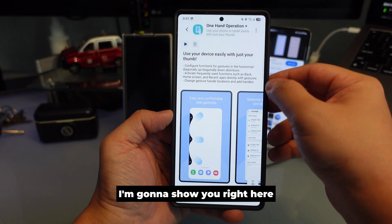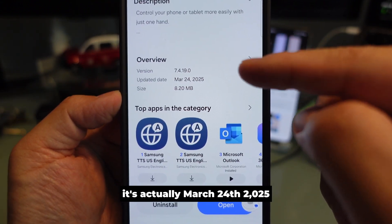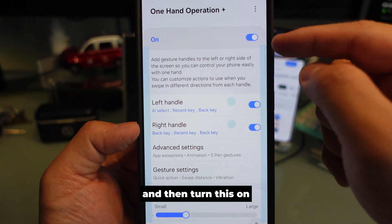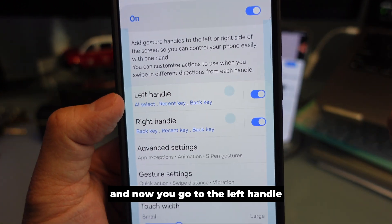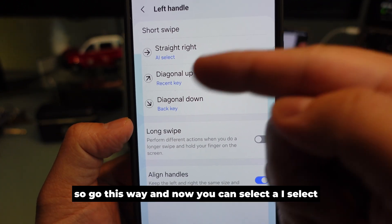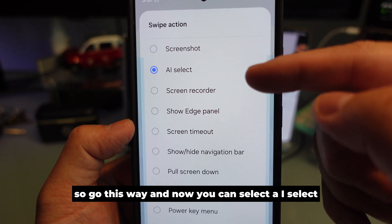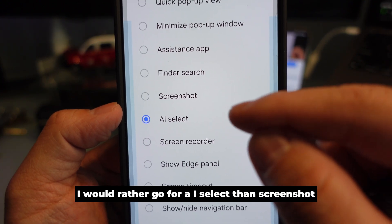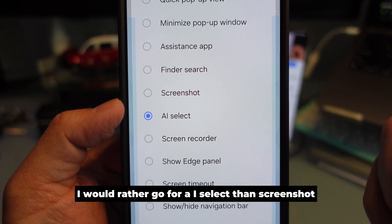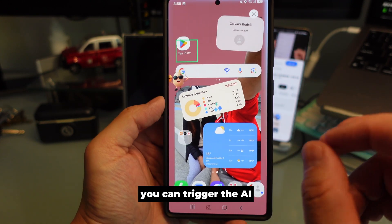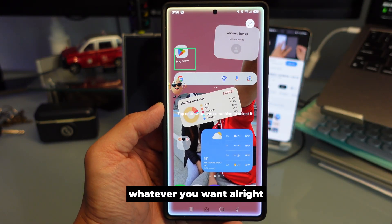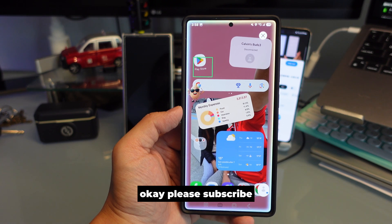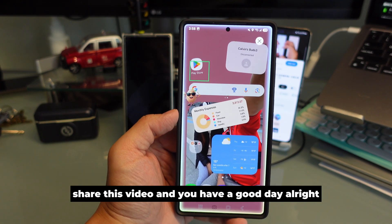To set this up, go to Good Lock, then go to One Hand Operation Plus — this was updated on March 24, 2025, so it's a recent update. Turn it on, then on the left handle, swipe straight to the right. Now you can select AI Select or Screenshot right at the top. I'd rather go for AI Select than Screenshot. When you trigger this, you can activate the AI and do your screenshot. This is the best way to do screenshots in 2025 with no extra steps.